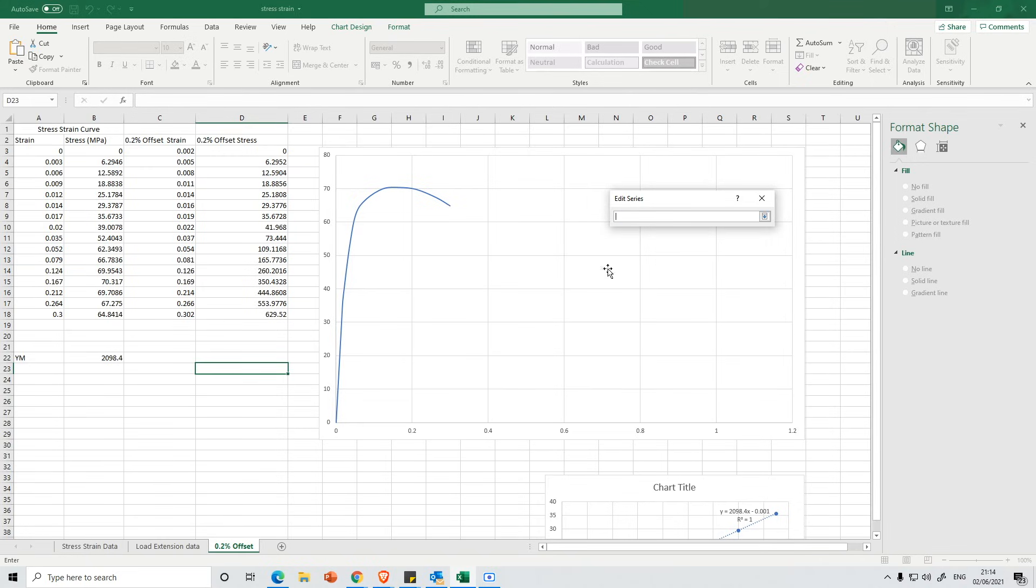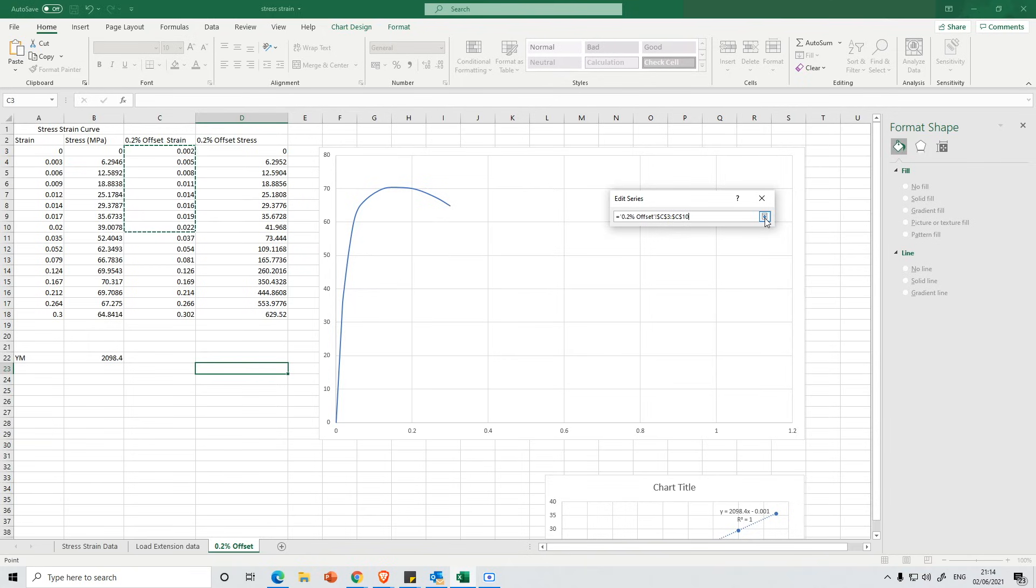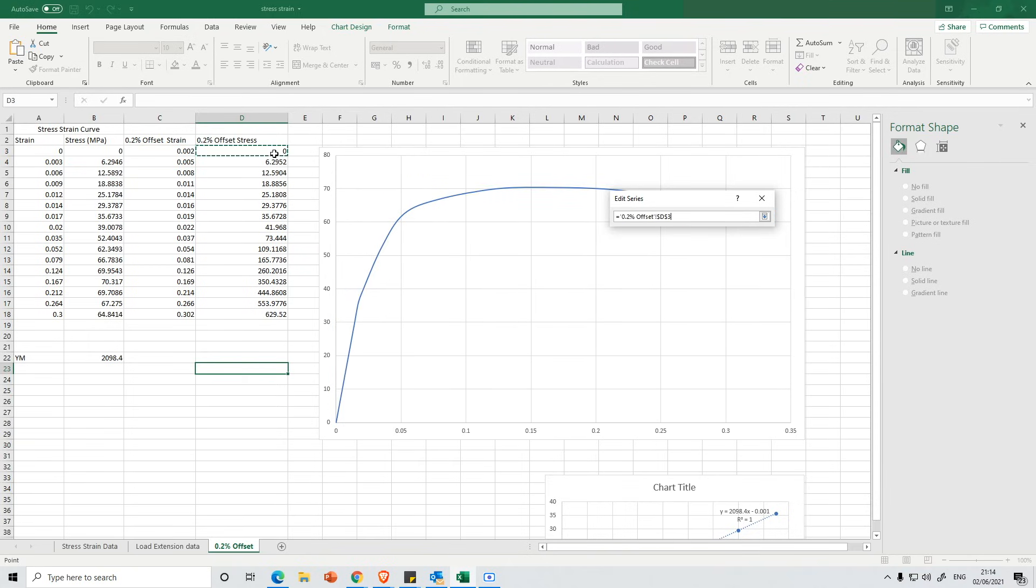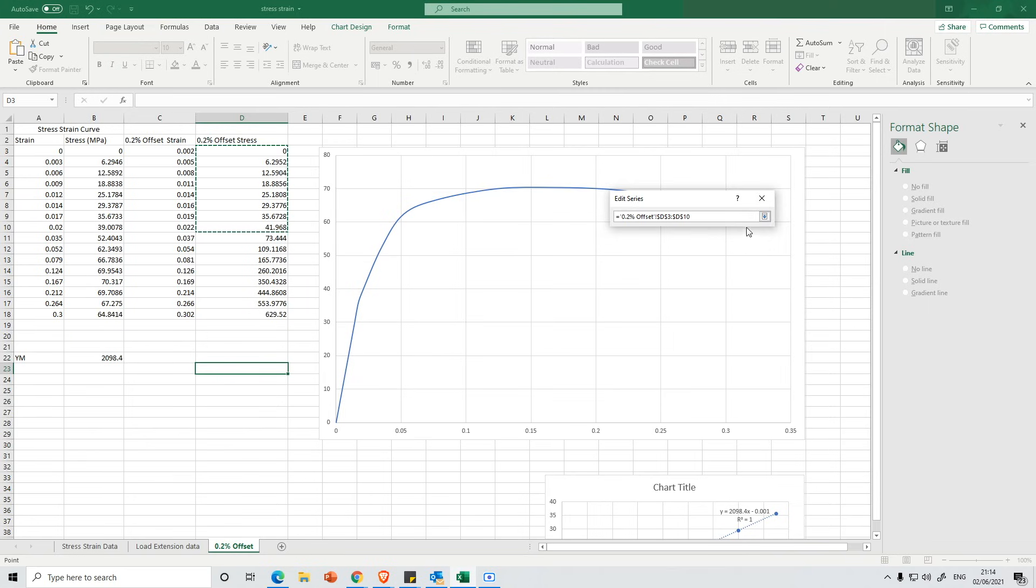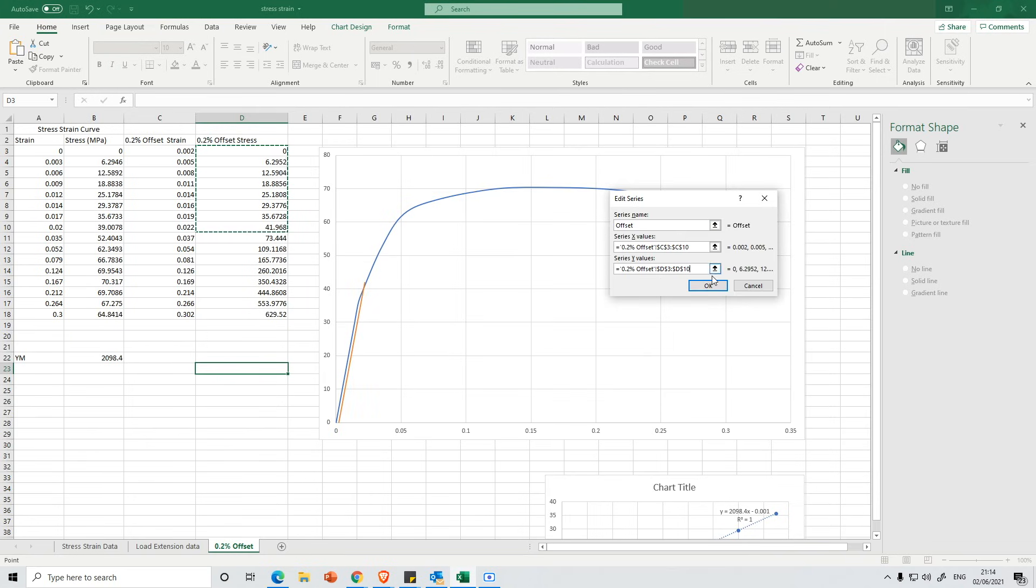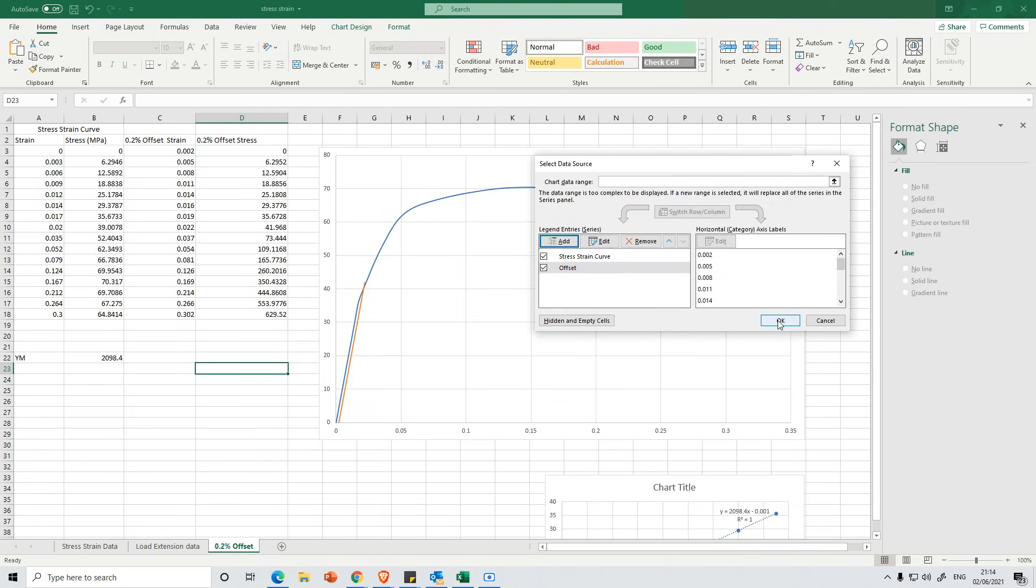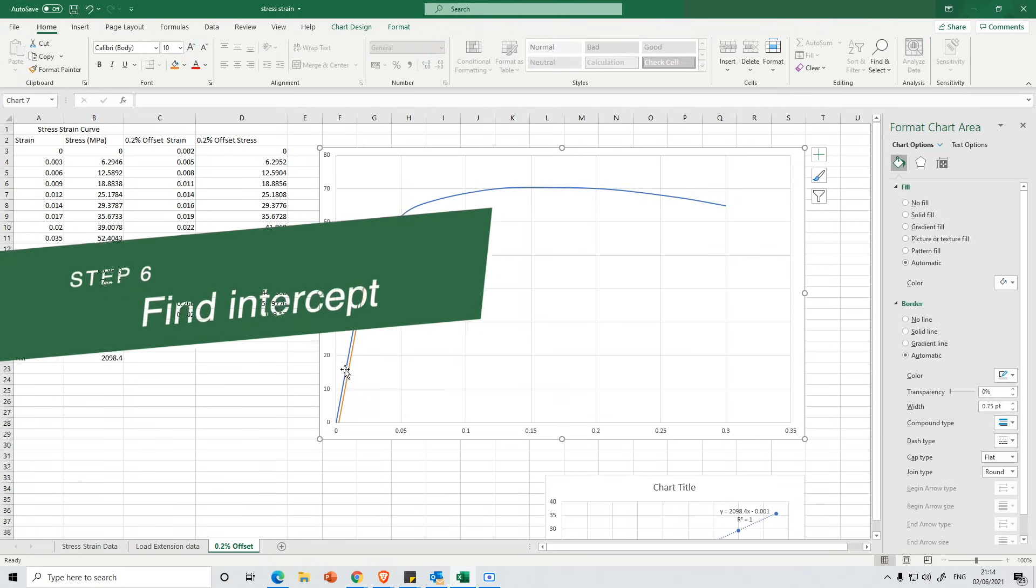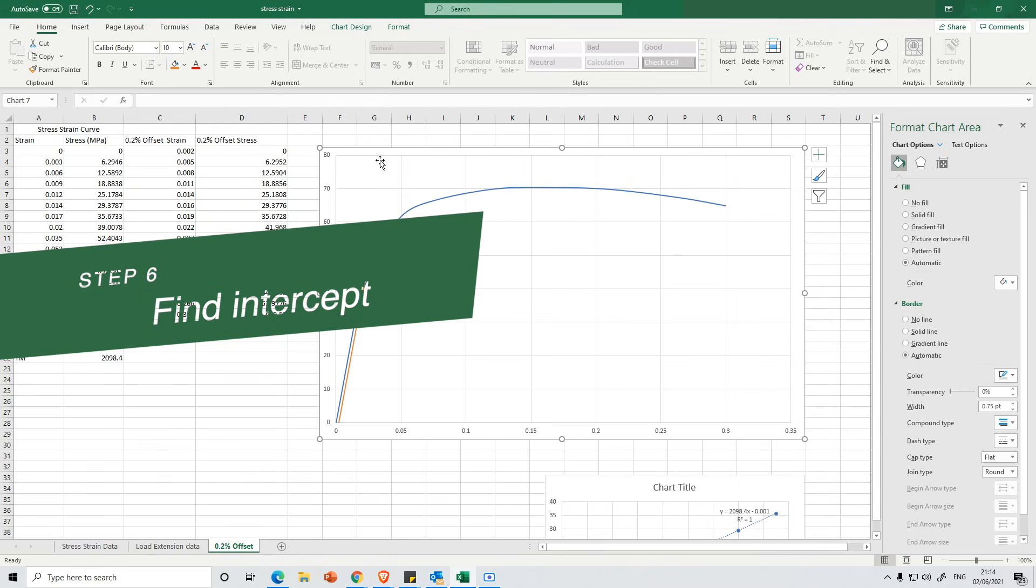Then we're going to select our X values. So if we select our offset strain, I don't want to select all of them. Perhaps just going down to about here might be right. You're just guessing a bit. You can change it later. And then here we're going to try and line that up with what we selected before. So I believe I went down to about here. So hopefully that matches up. And we're getting a second line that's a little bit offset. You can see it's a bit close.